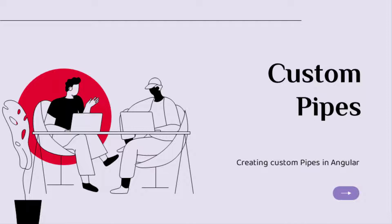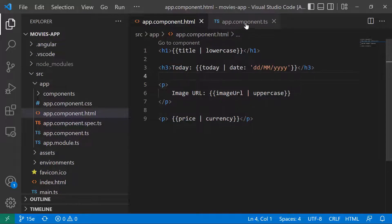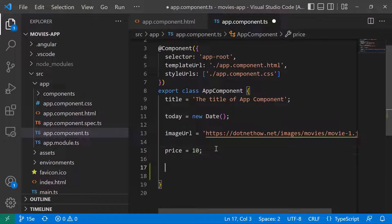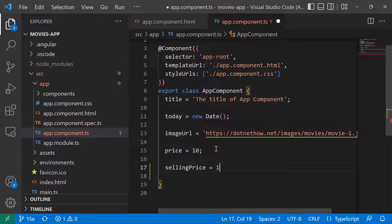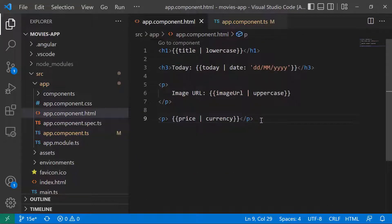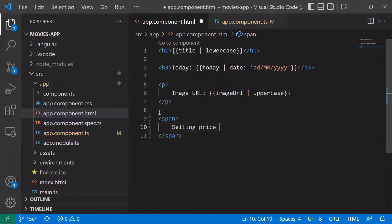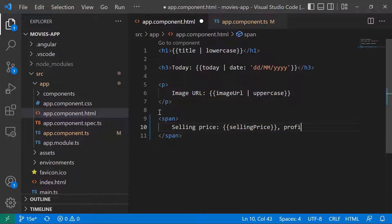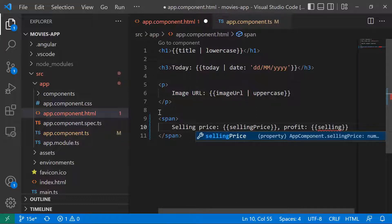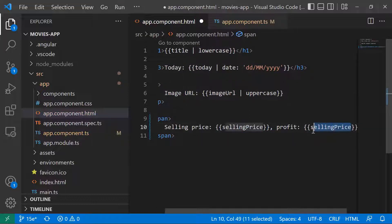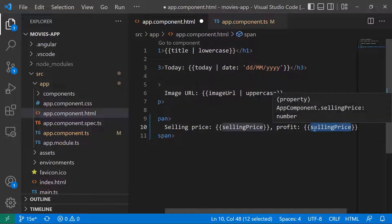Let us go to our project and see it in action. In the TypeScript file, I'm going to type selling price equal to 15.39. Now in the HTML file, I can remove the price and just have a span with the selling price value. Then I'll add the profit, which is also going to be the selling price — but after I apply the custom pipe I'm going to create, it's going to display the profit from the selling price.